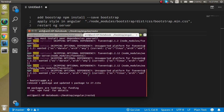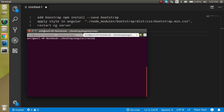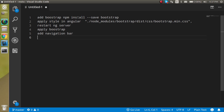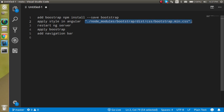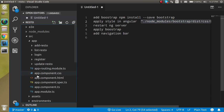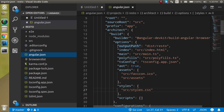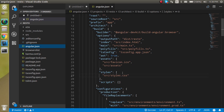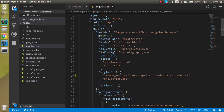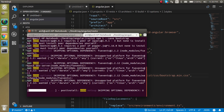First, clear the command line and run: npm install --save bootstrap, then hit Enter. It will take a little bit of time. Within that time, copy this Bootstrap CSS line and paste it into the root angular.json file. Find the styles array and paste it there.